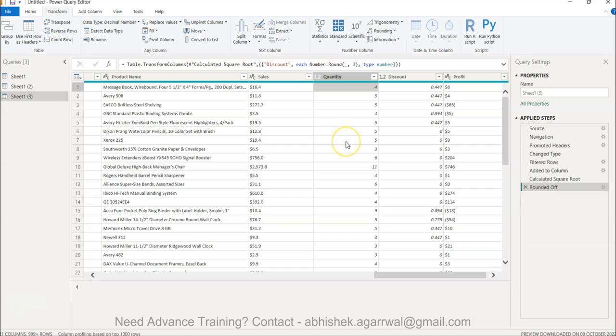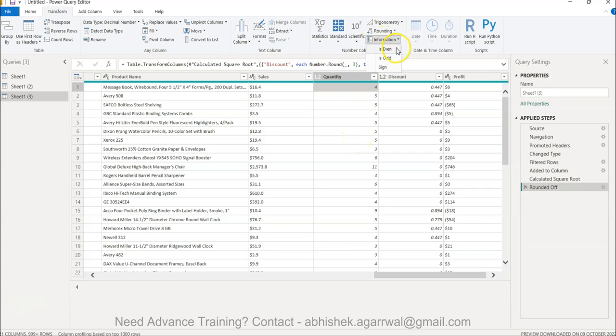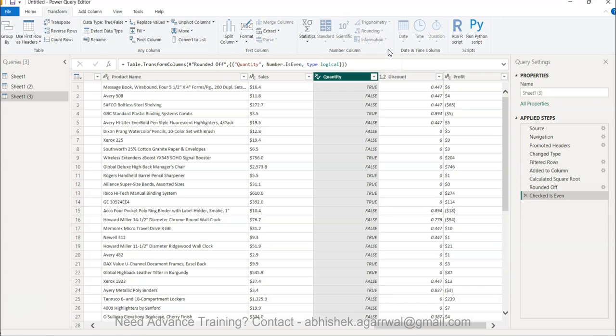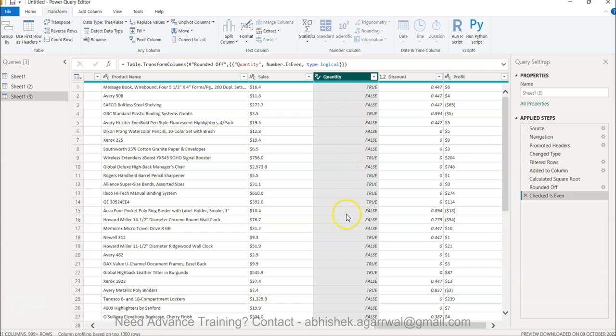With that information, let me come back to Power Query. In this, what I have is the quantity column. The information function, by the way, is present in the Transform menu. Within transformation, you have information, and you can basically say whether is even. What it does is it checks and gives you true and false based on whether it is even.